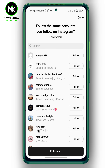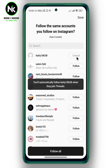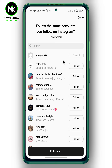You can hit follow all to follow all your friends on Instagram, or you can follow them one by one by hitting the follow button. And of course, you can cancel your request by tapping on cancel. And this is it. This is how to find your Instagram friends on Threads. Thanks for watching.